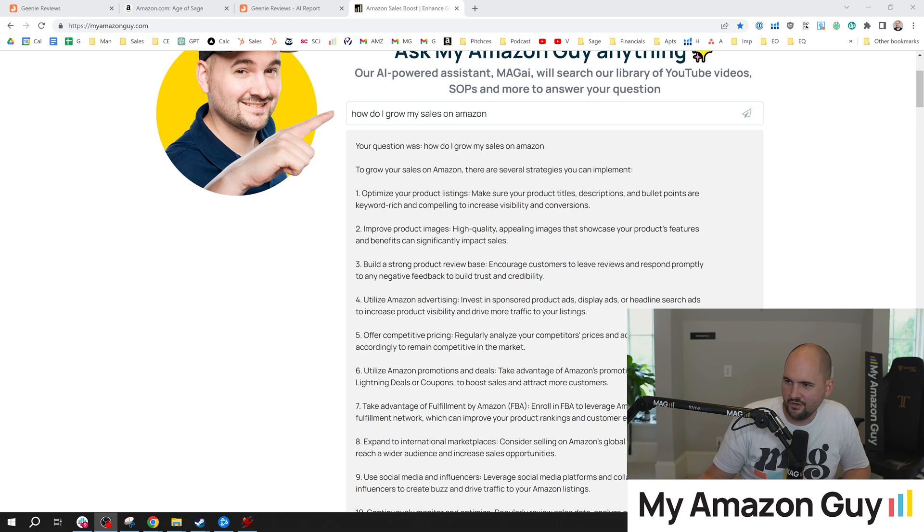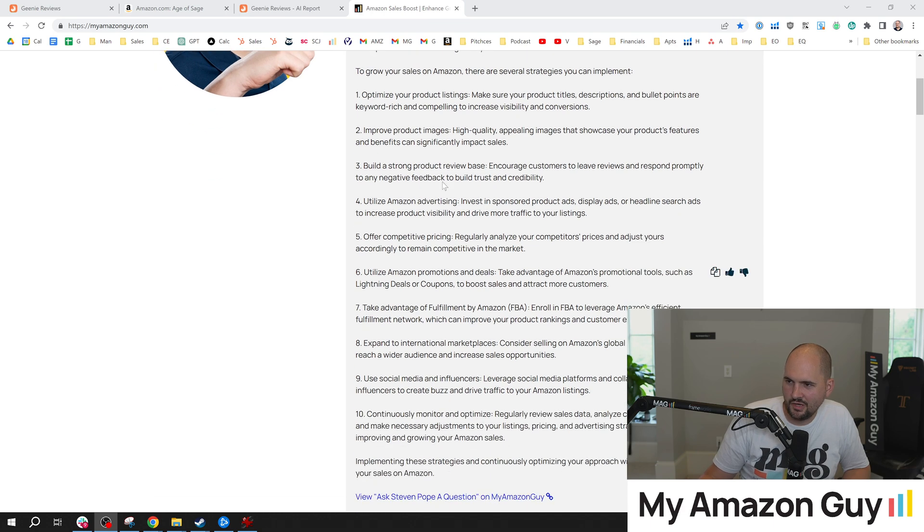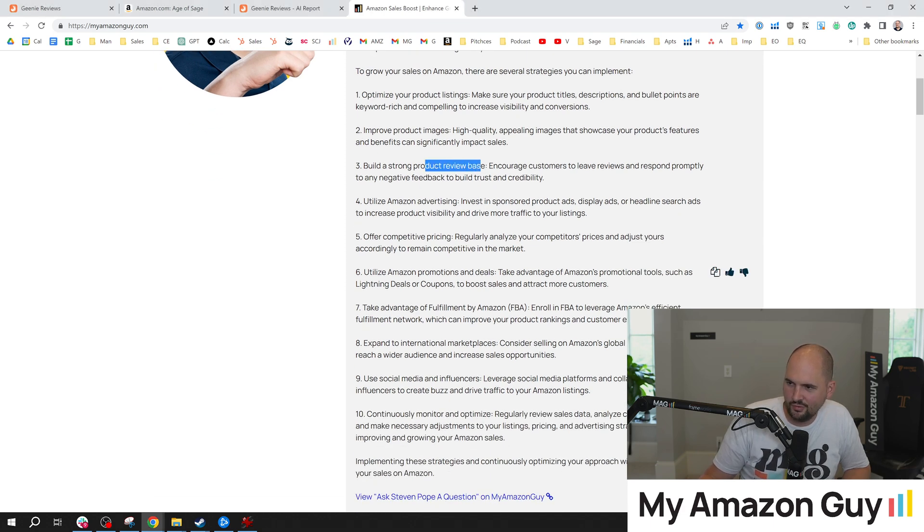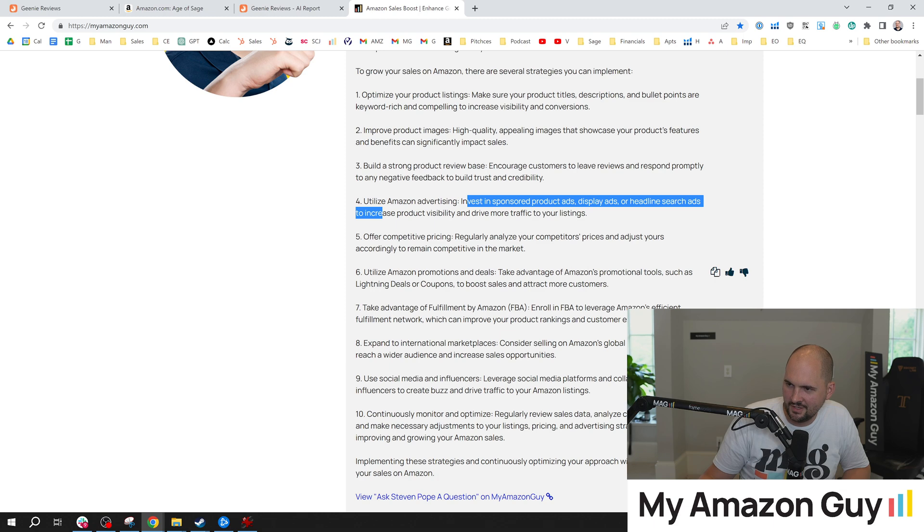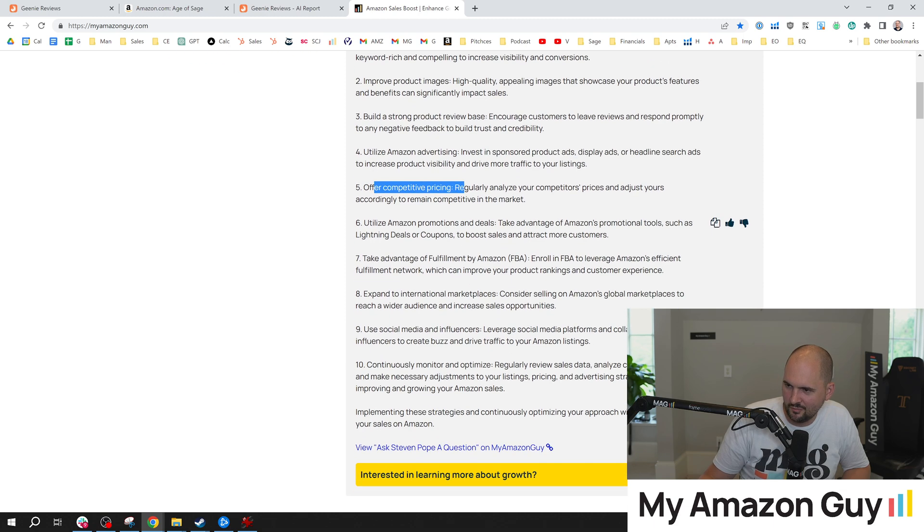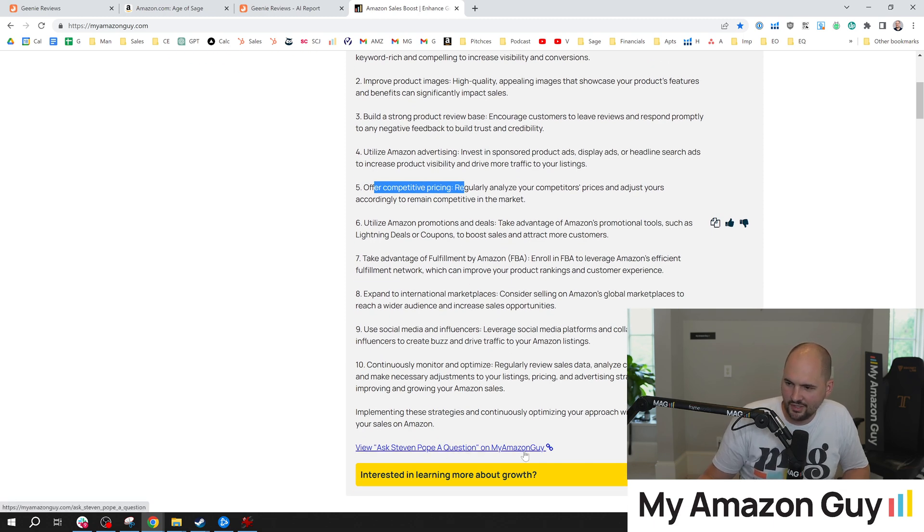How do I grow my sales? Optimize your product listings. Improve the product images. Build a product review base. Amazon advertising. Competitive pricing. Are these things I talk about? Absolutely.